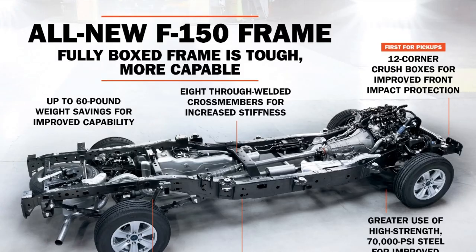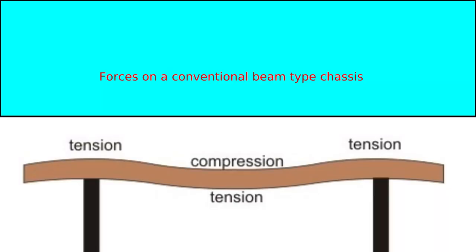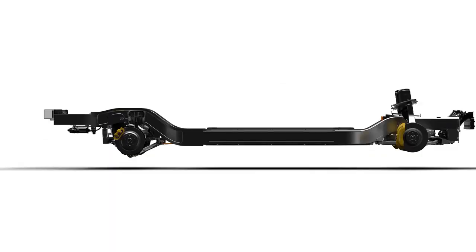The conventional pickup truck is built on a heavy and rigid steel chassis that carries the load between the wheels and prevents twisting. Rivian has adopted the same concept for its EVs, a rigid steel chassis carrying batteries.